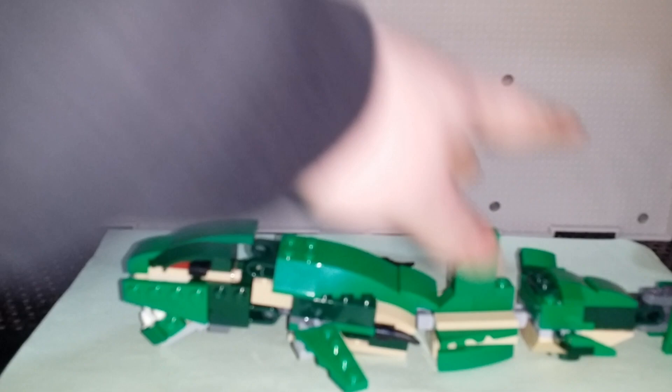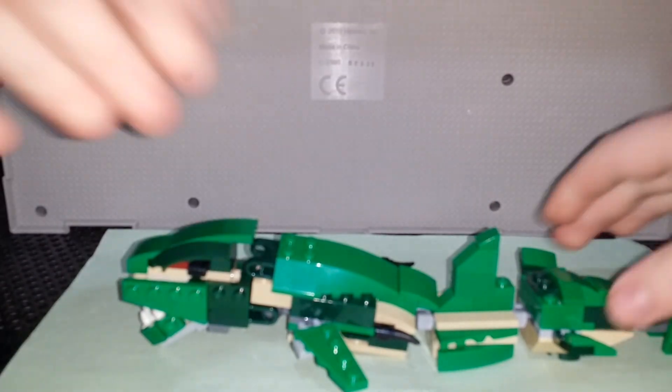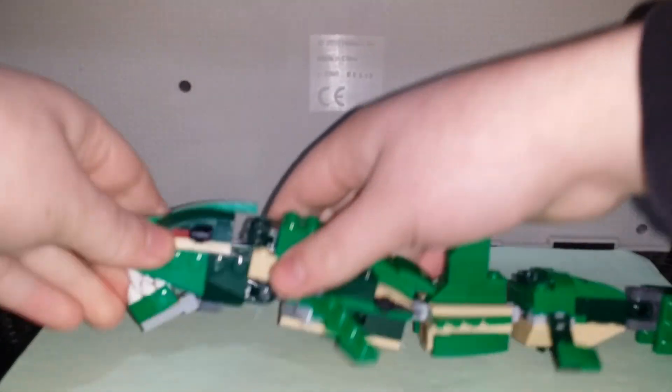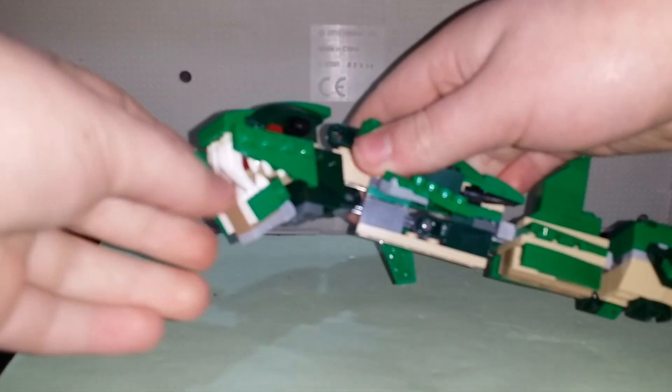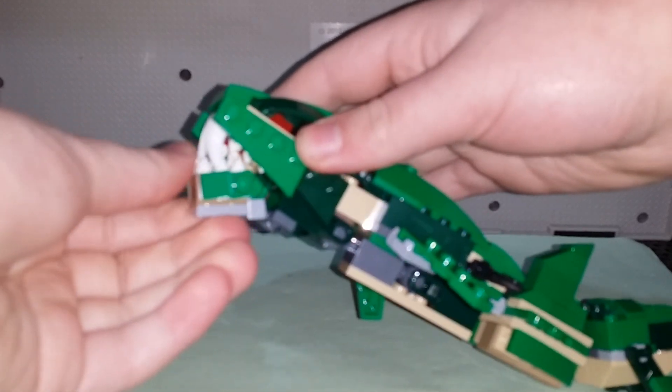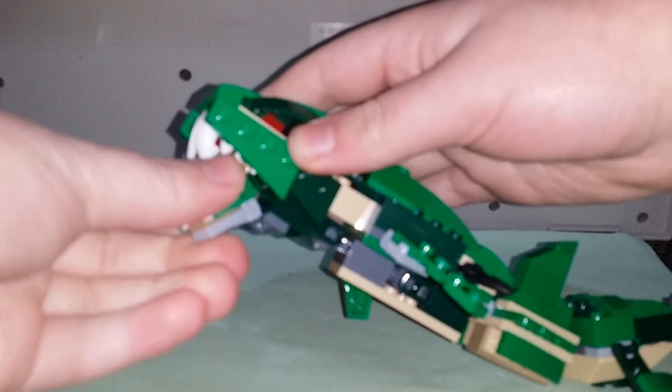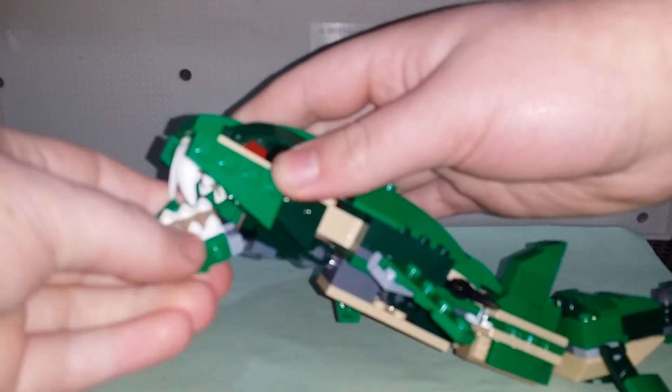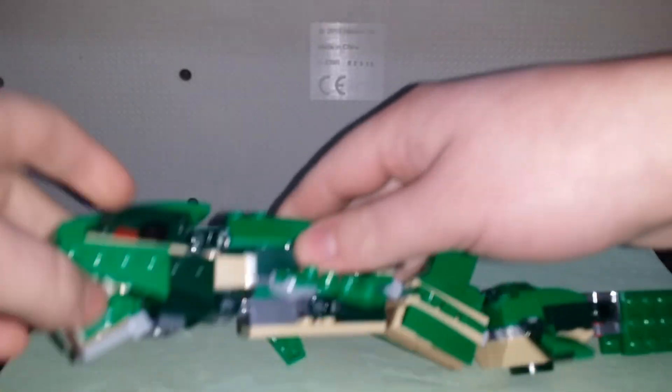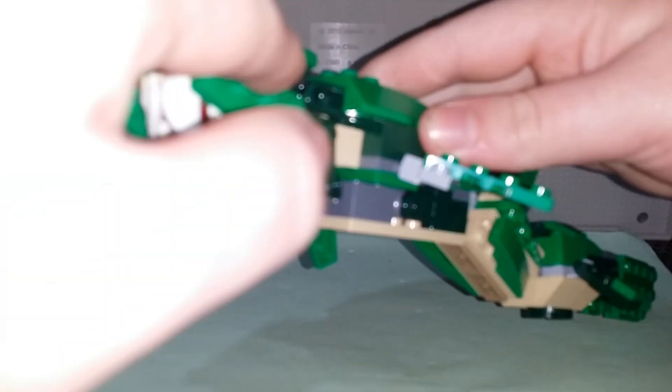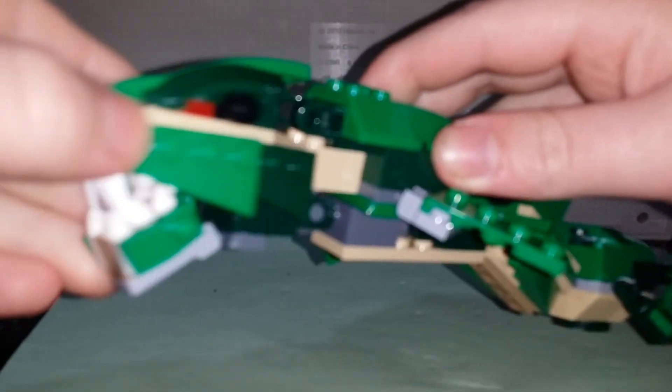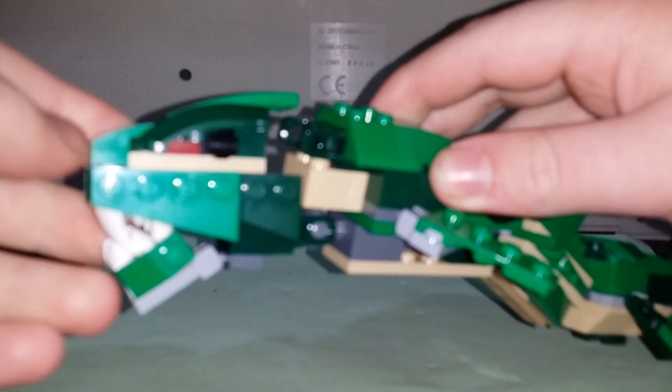It's got a jaw that can move. It's on a ball joint so you can move it all around. It's got these two big teeth. Now originally I thought these black bits were the eyes, but now thinking about it, I think these red bits are probably the eyes.